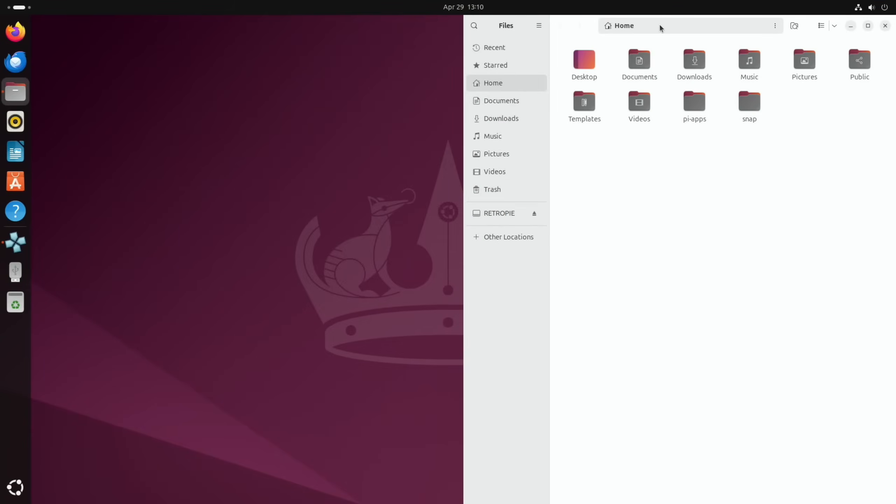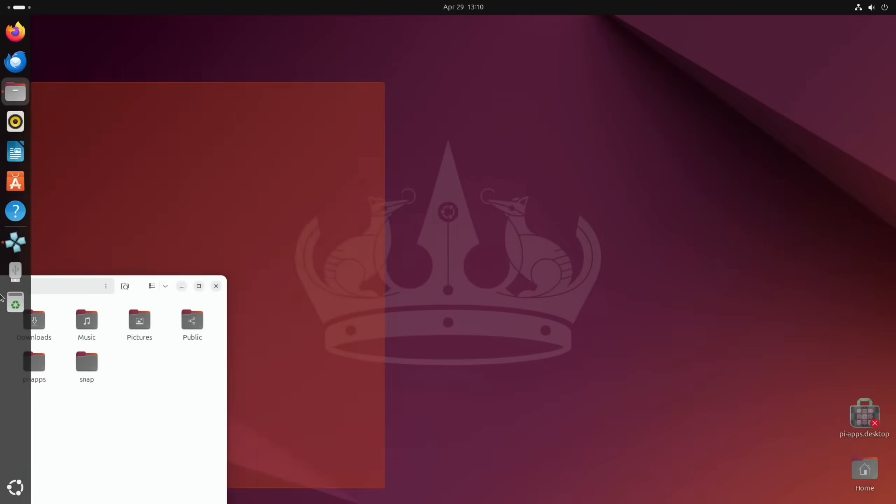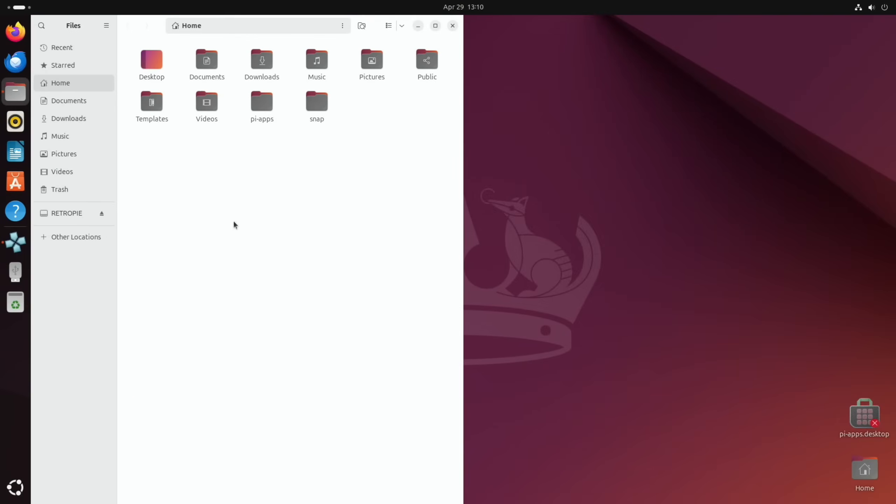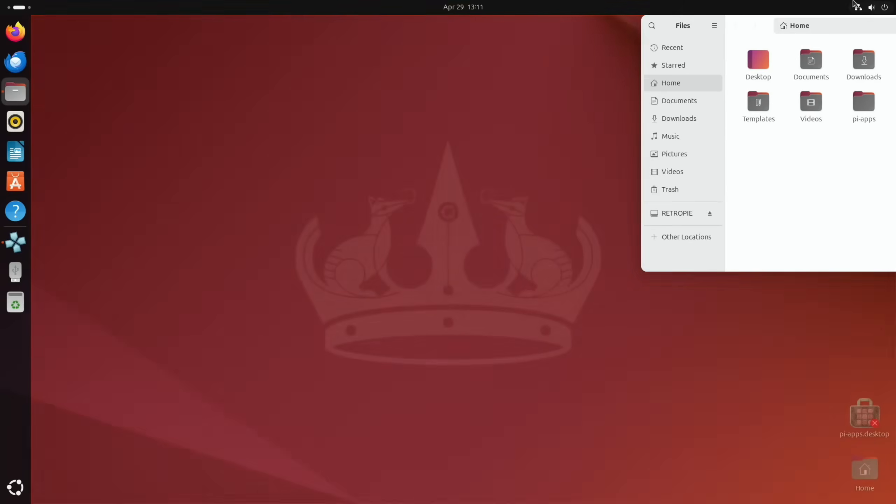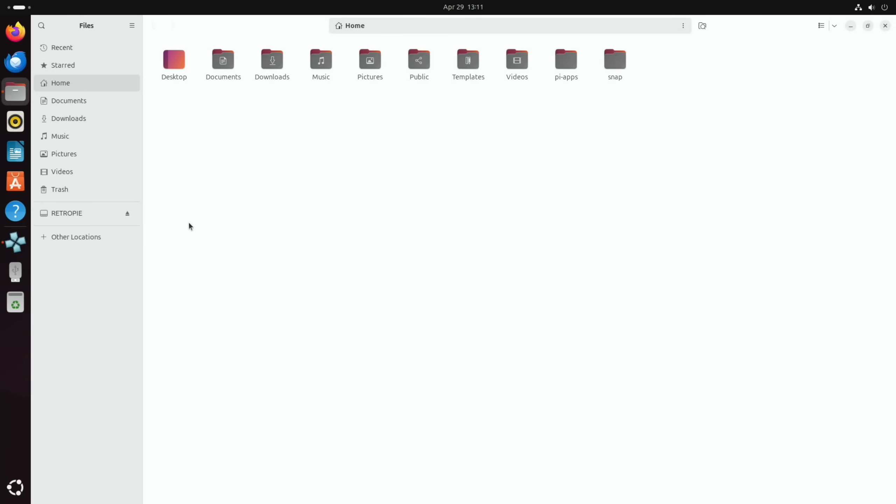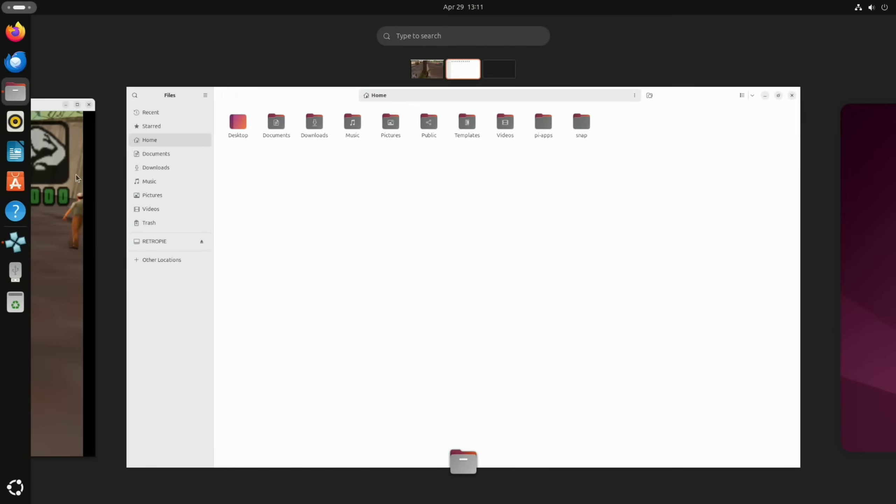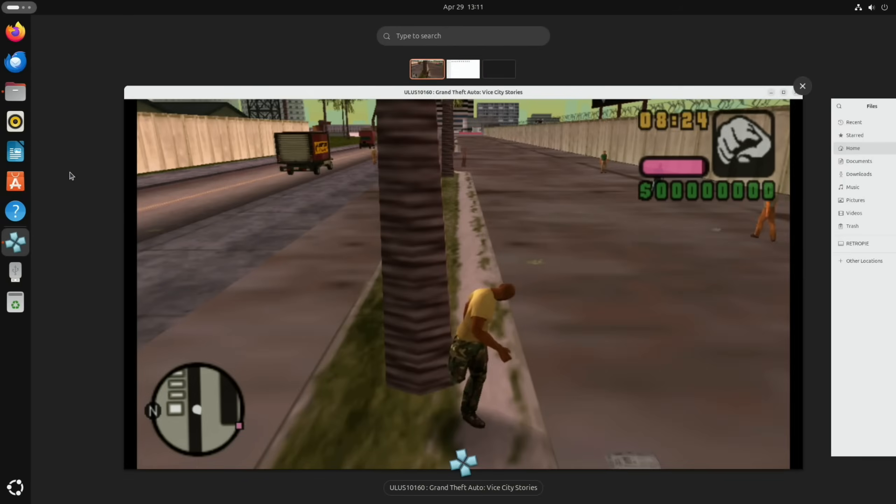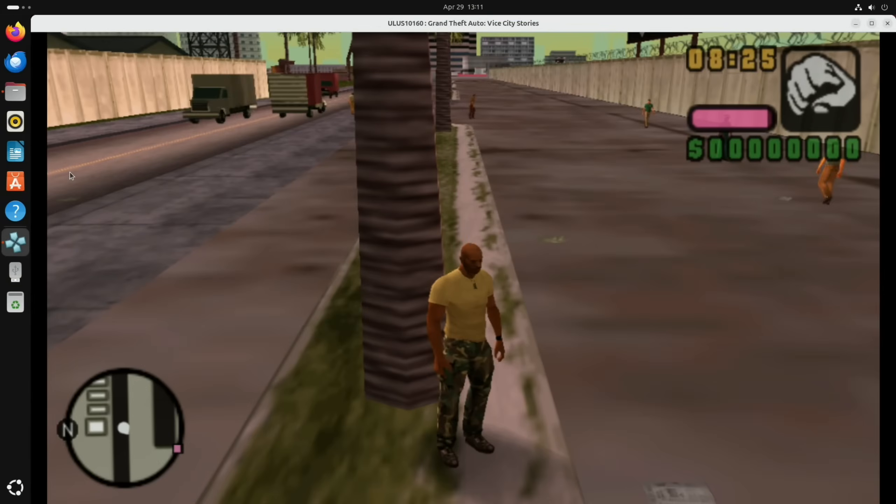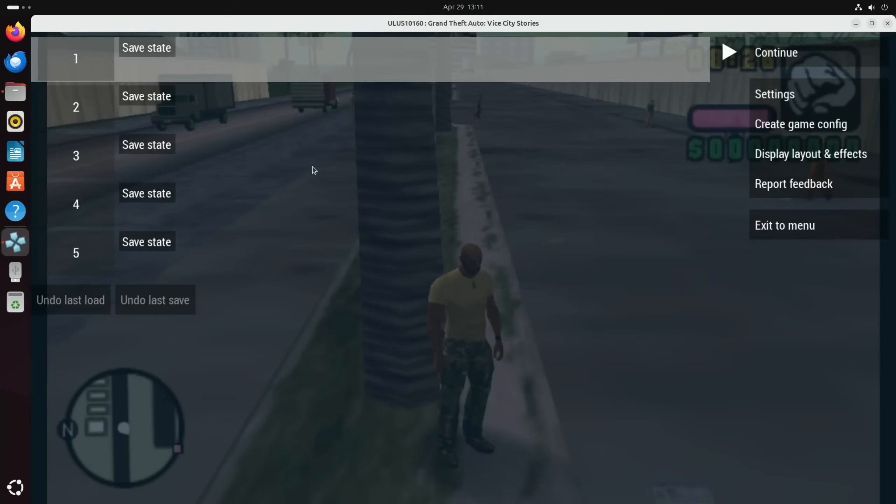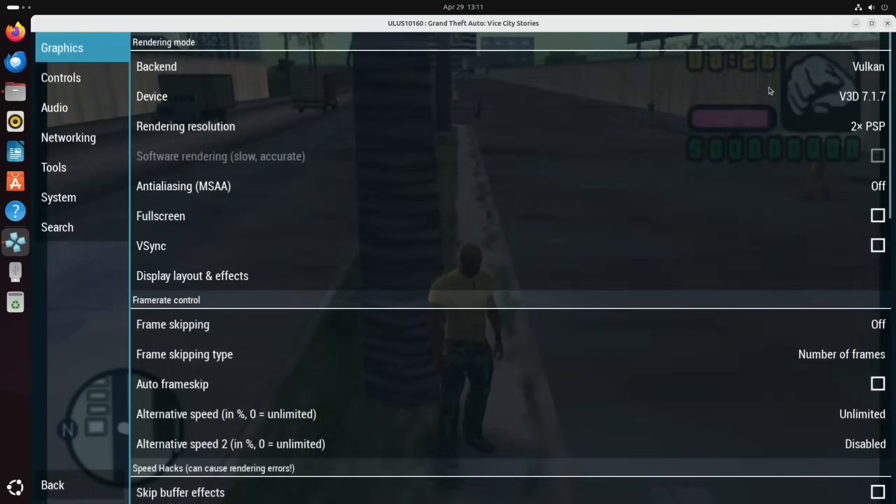And all the windows snapping is already built in as standard, which I tend to use quite a lot. Now I miss it on my Mac. In fact, I should install a third party program to do it, but yeah it works really well with Linux. And then back into the game and if I escape out of that, you can see under settings we've got Vulkan and it's using V3D 7.1.7 at two times resolution.